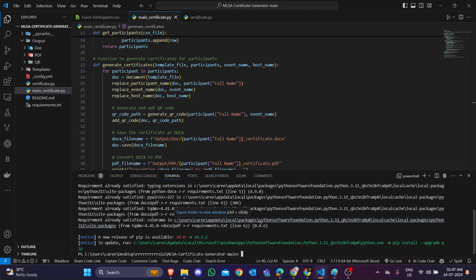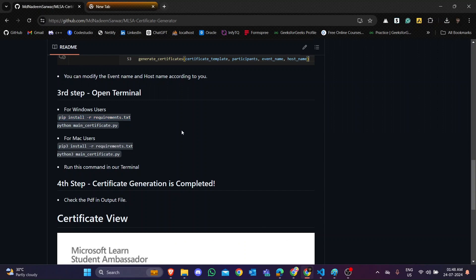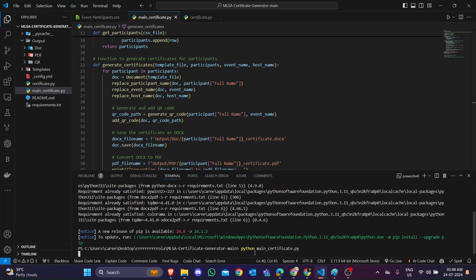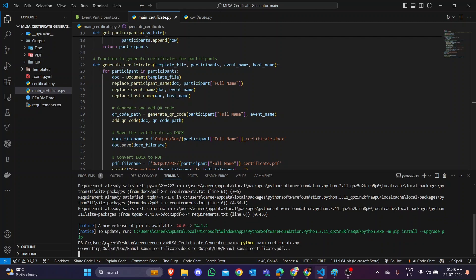Our packages are almost downloaded. Go back to GitHub to check the run command. If you are using a Mac, use the Mac command; if you are using Windows, use the Windows command. Now that the packages are downloaded, run the command: python main/main_certificate.py. Enter the command and your certificate will be generated in the output folder.